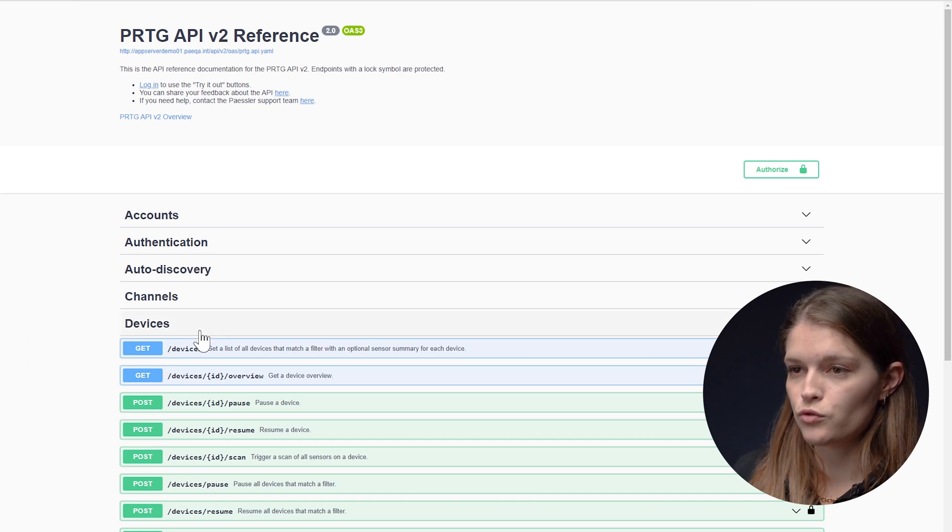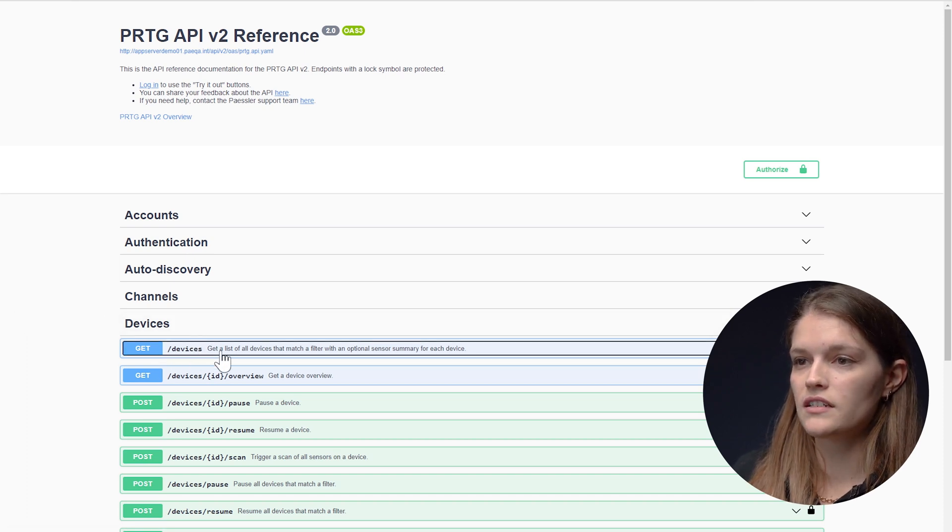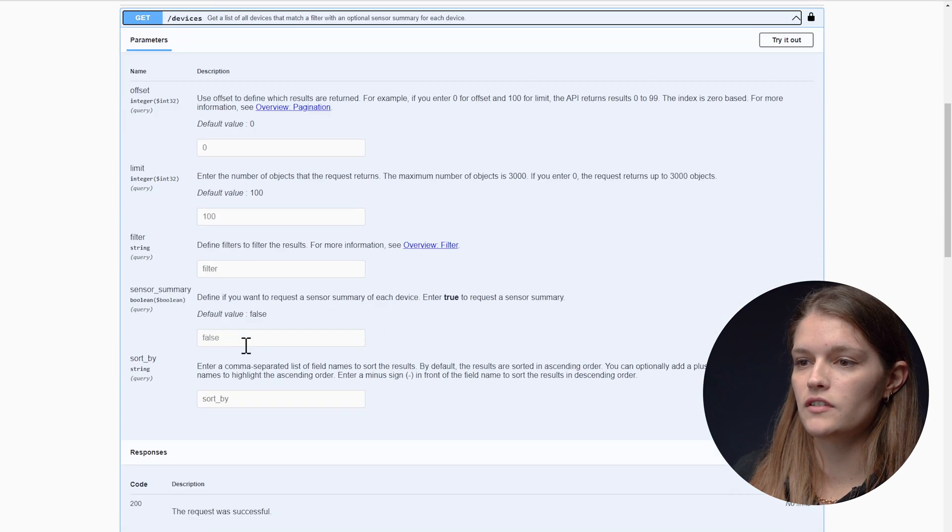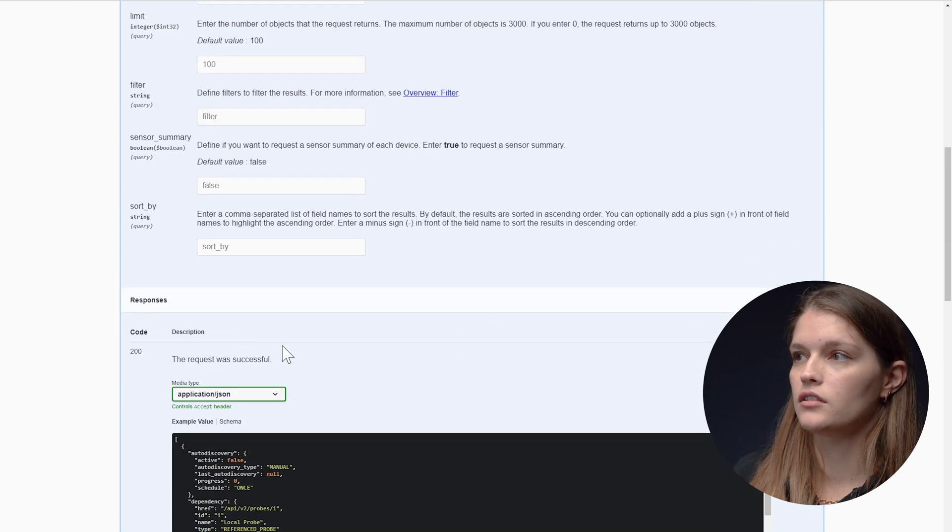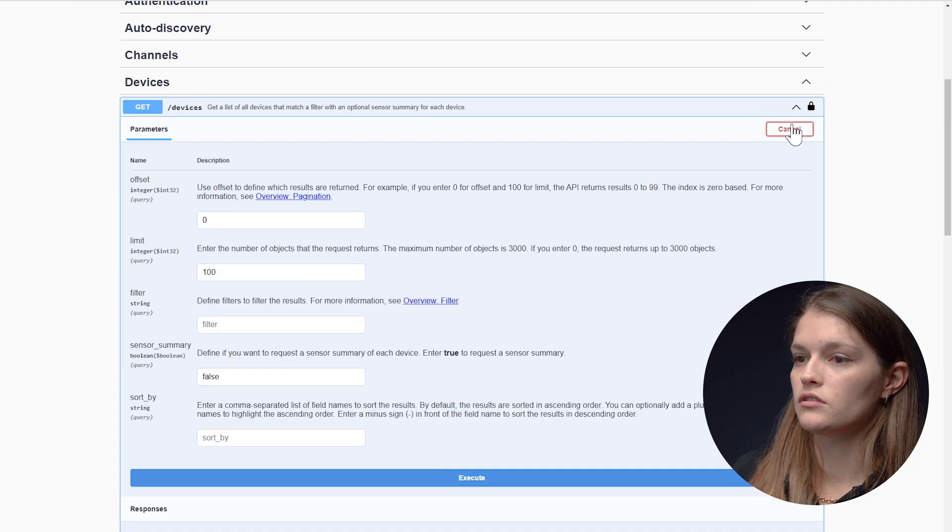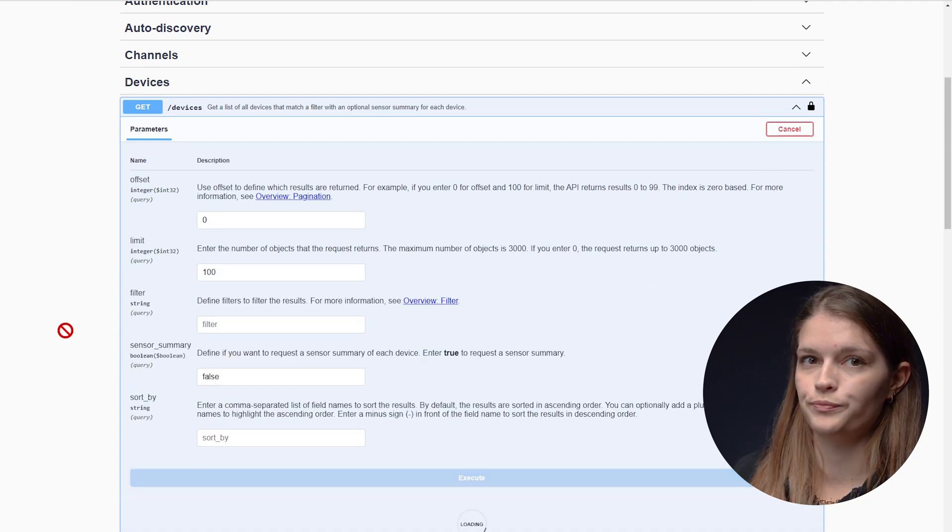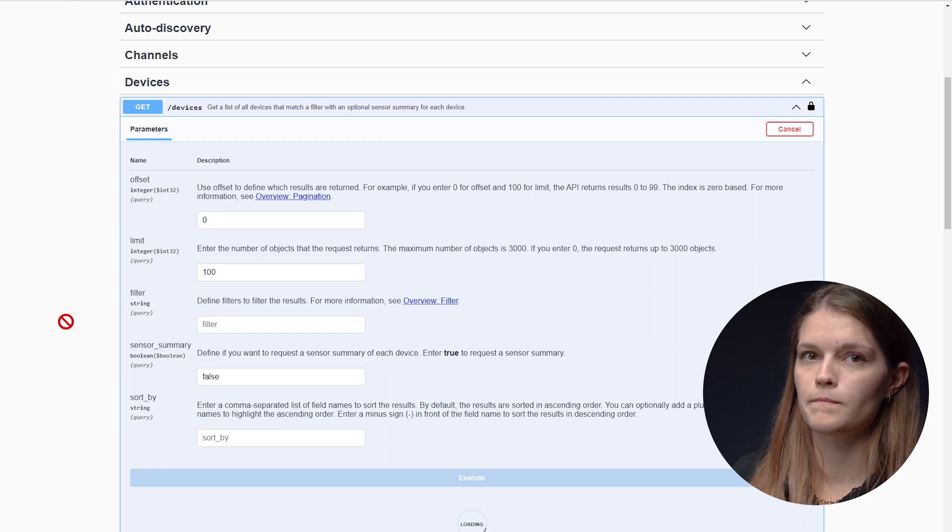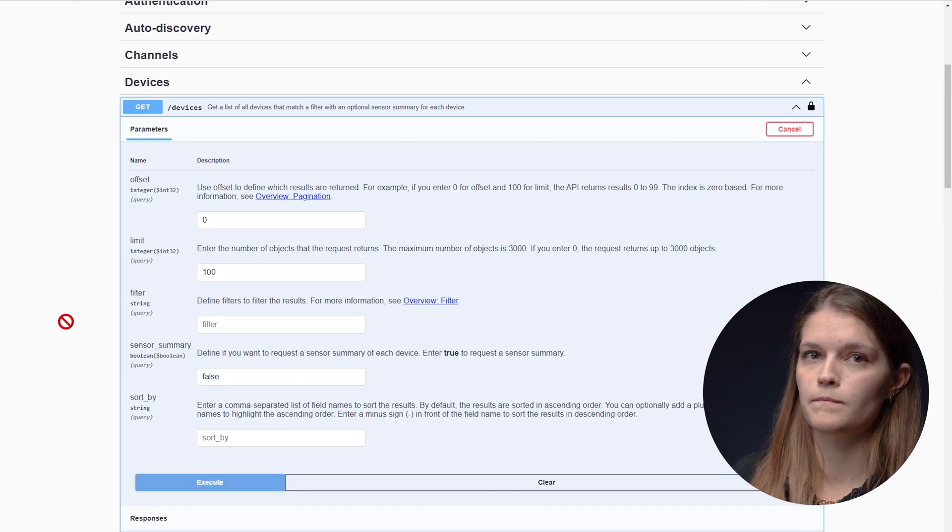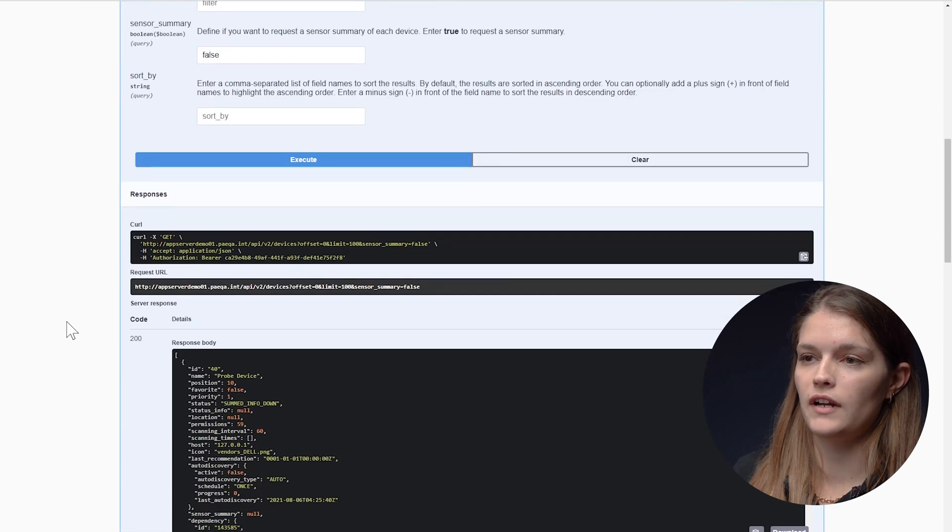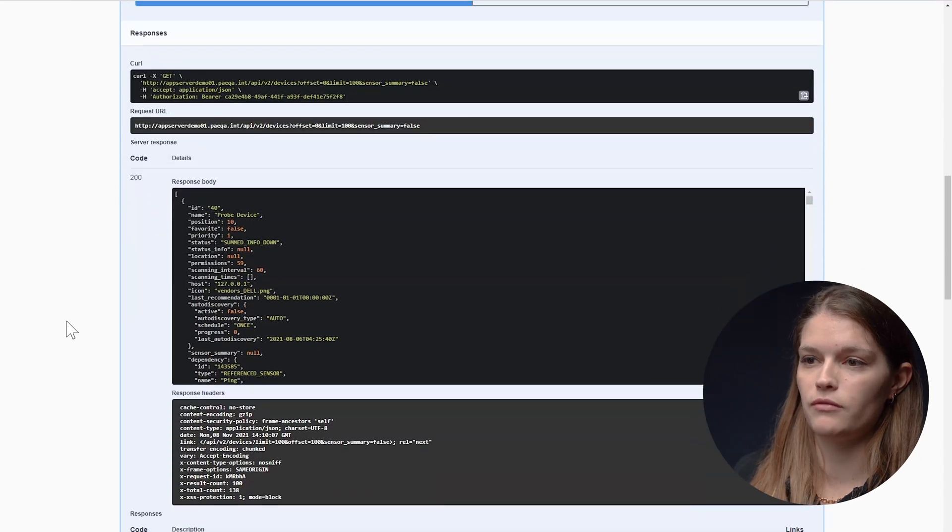To do that, I'll simply go to the get tab, leave the parameters as they are, go to the try out section and I'll say execute. Now if I scroll down, I have my response again.